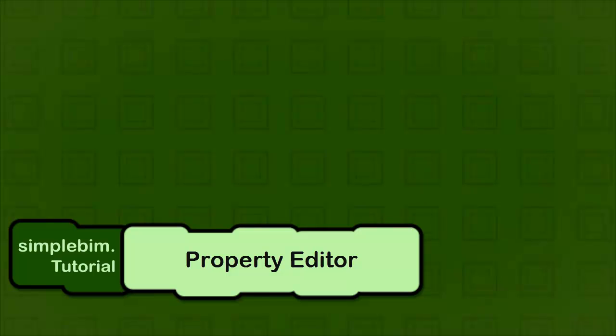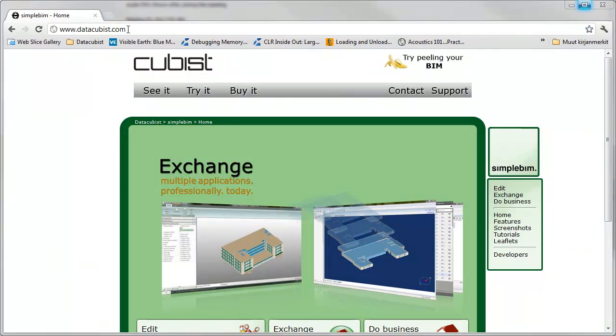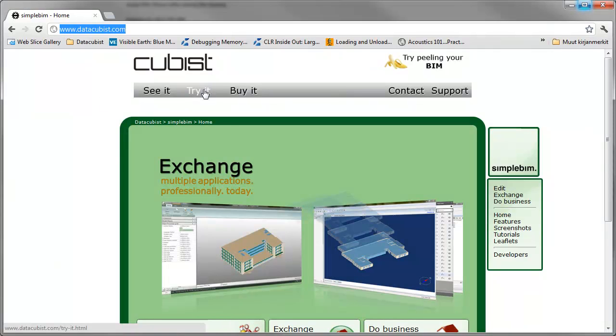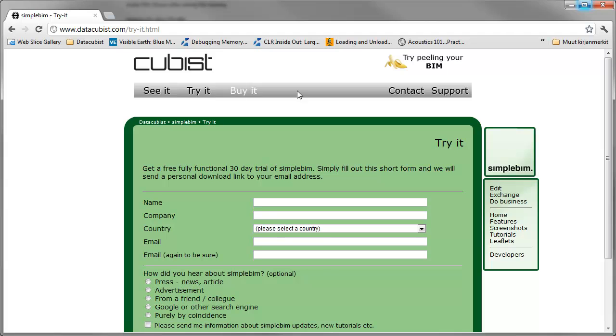If you are not already watching inside the SimpleBIM, please get your free trial now from www.datacubist.com.